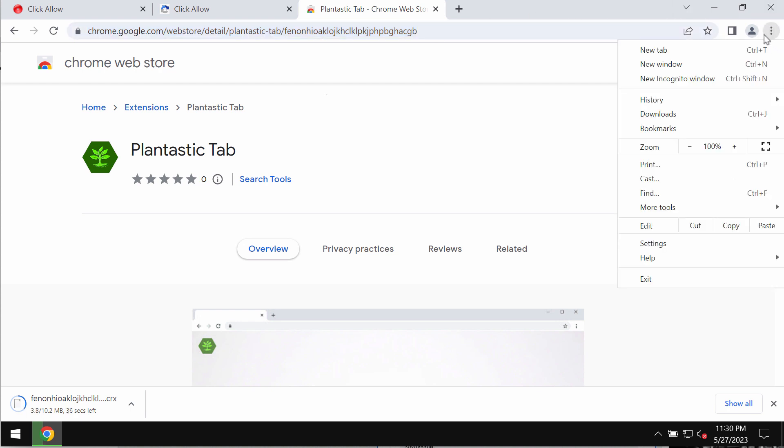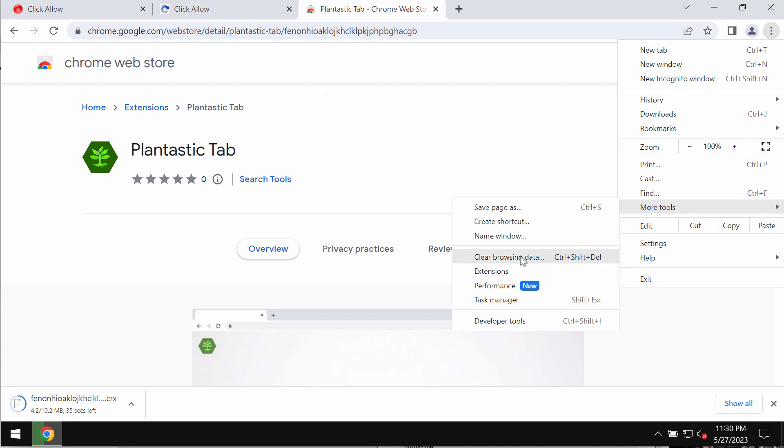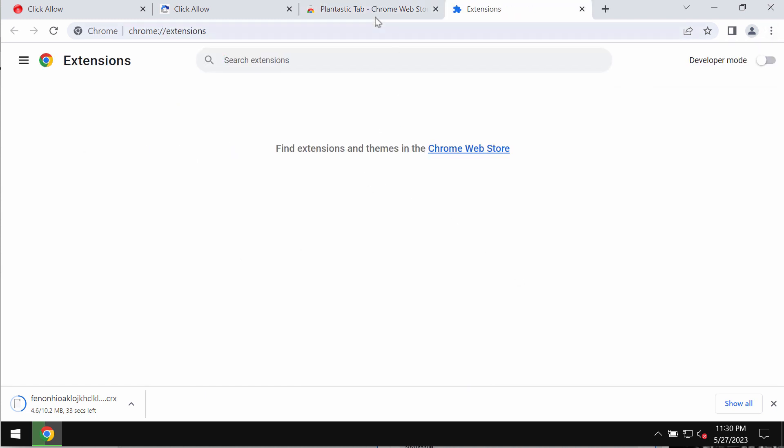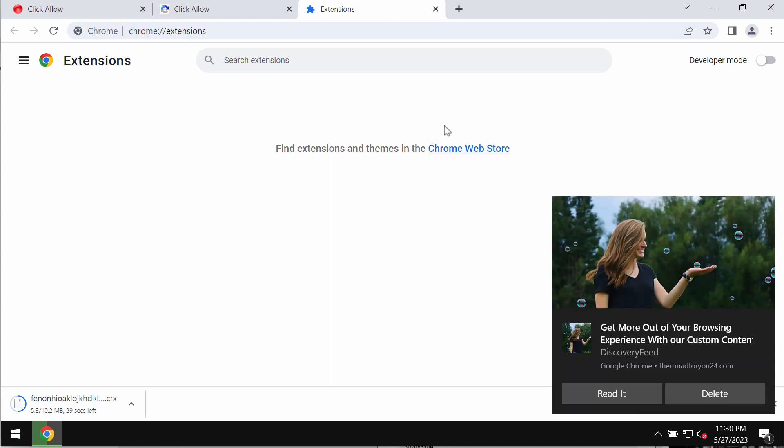Access the menu of your browser, go to More Tools, then choose Extensions. If you find any third-party extensions here, get rid of them.